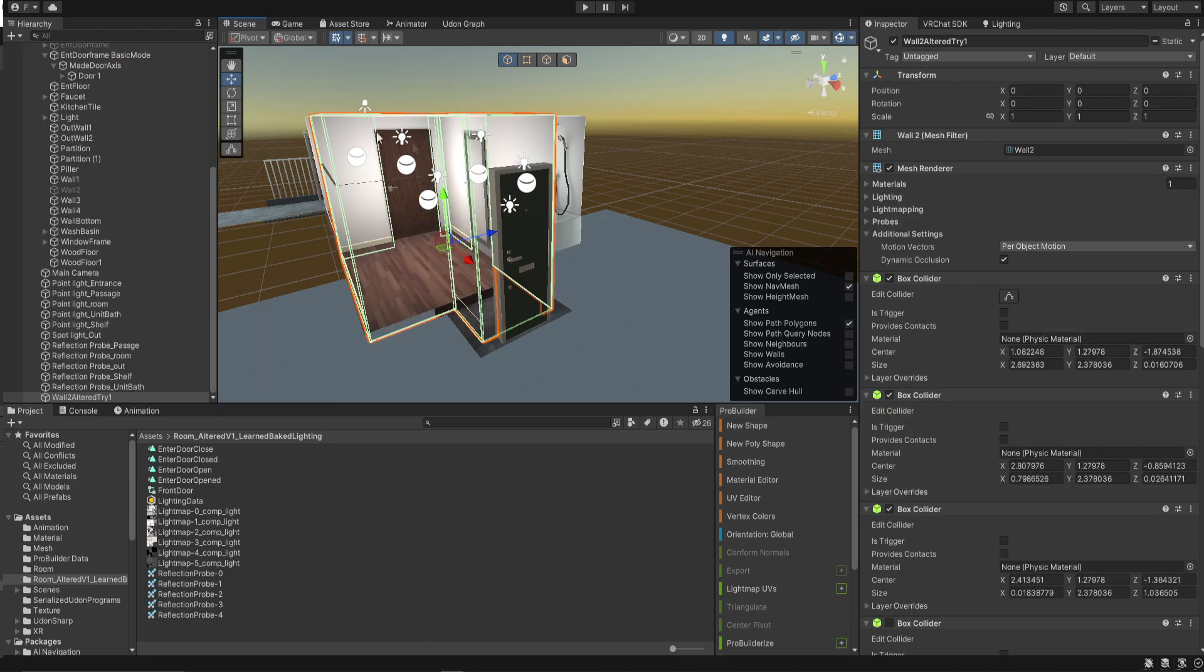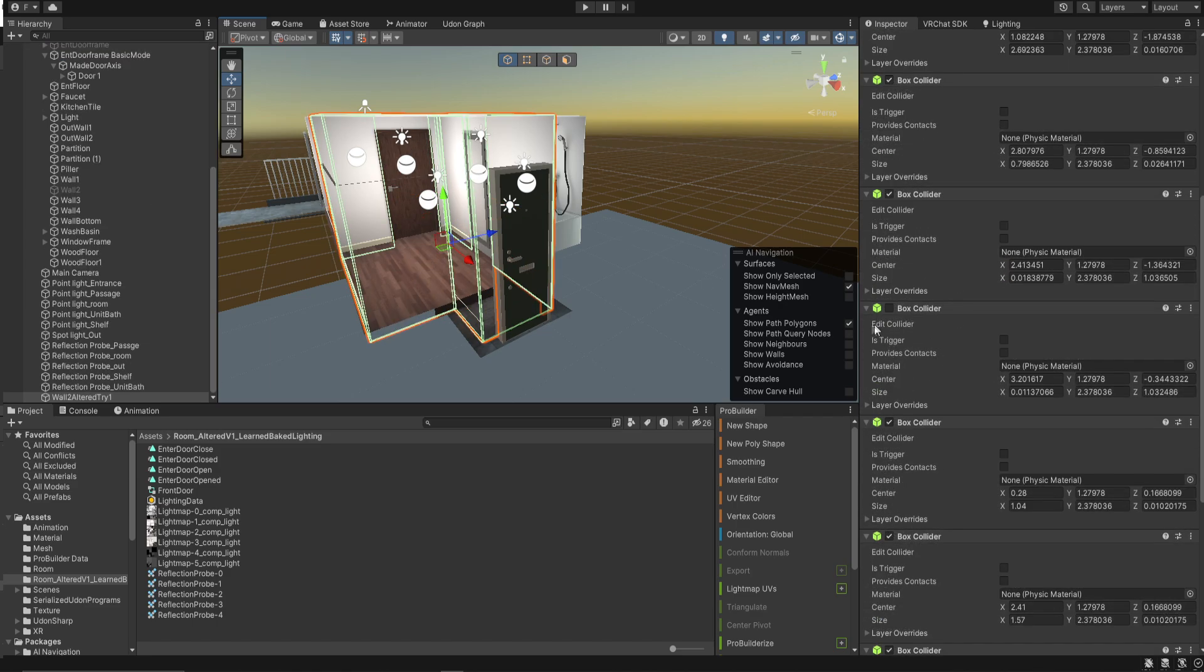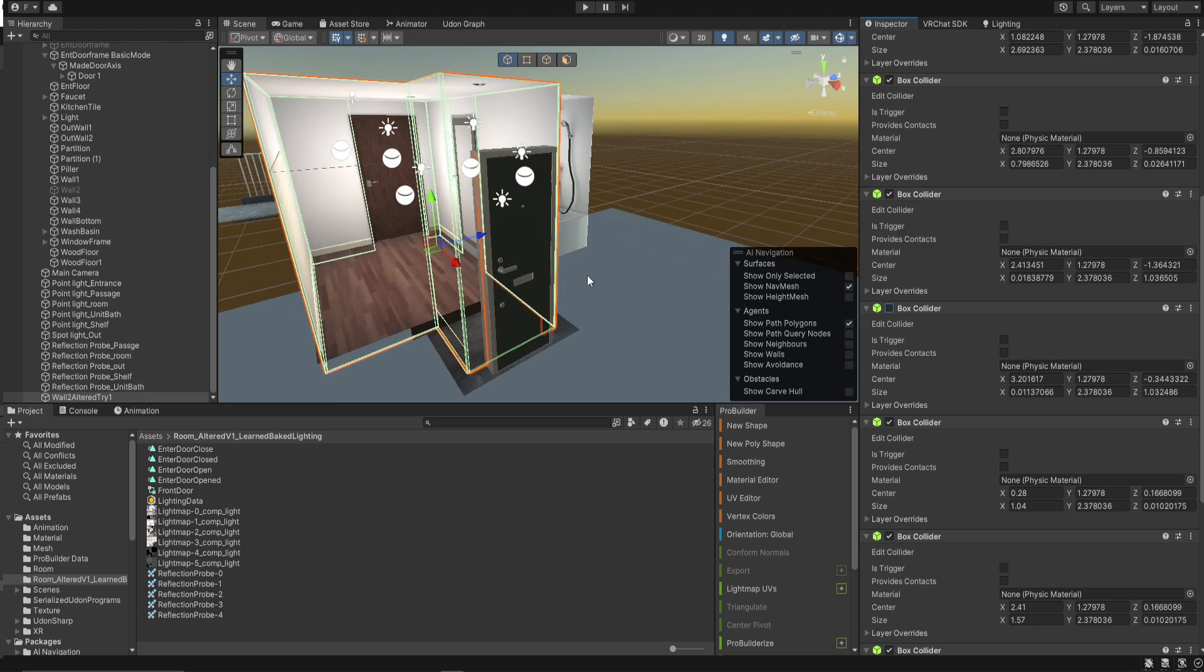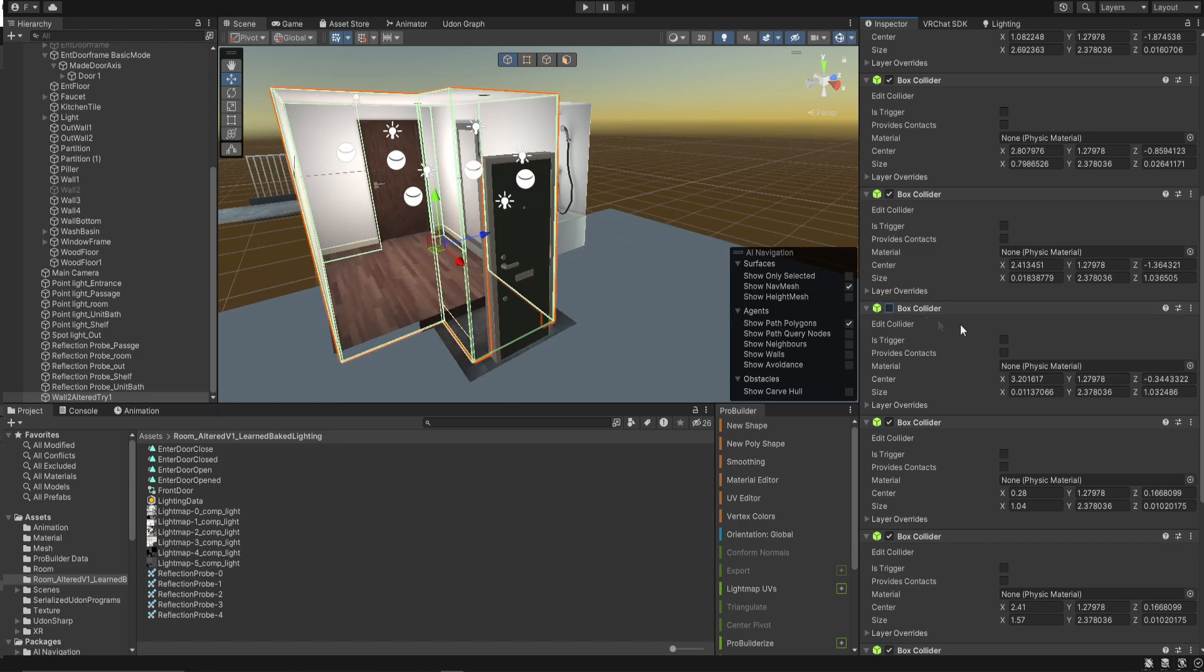I already took out the box collider that exists in front of the door that might prevent entry, but I don't know if it's really actually doing anything. So we're just going to remove it.